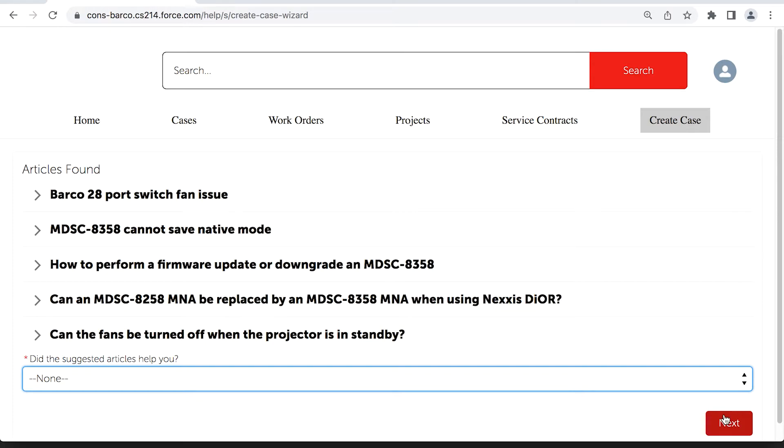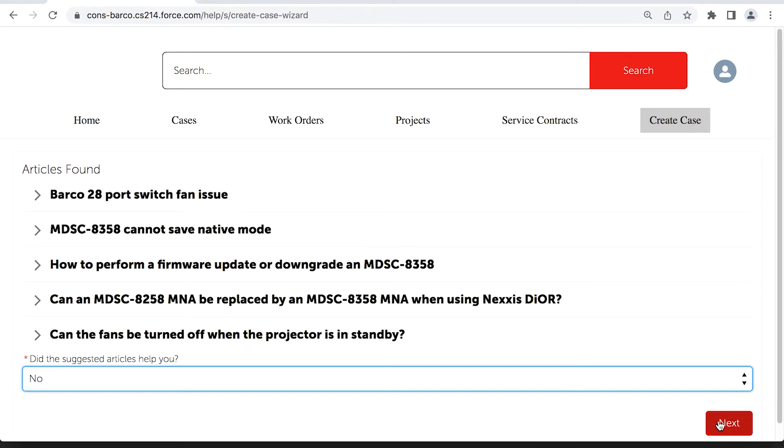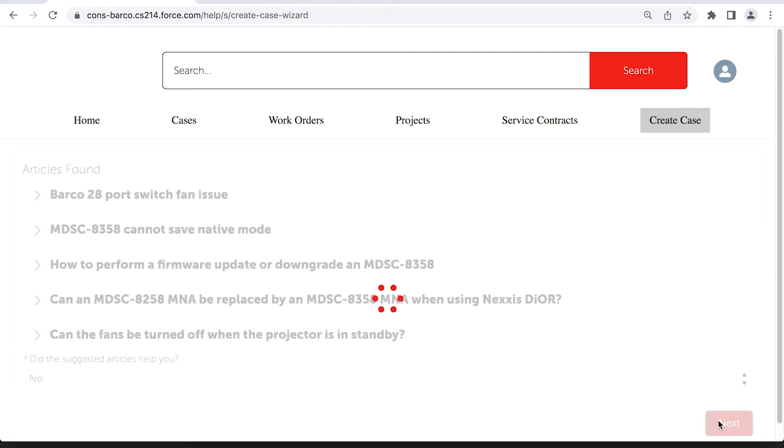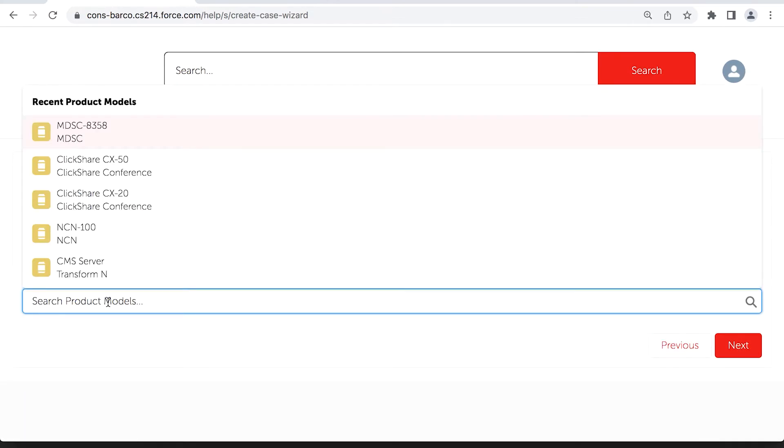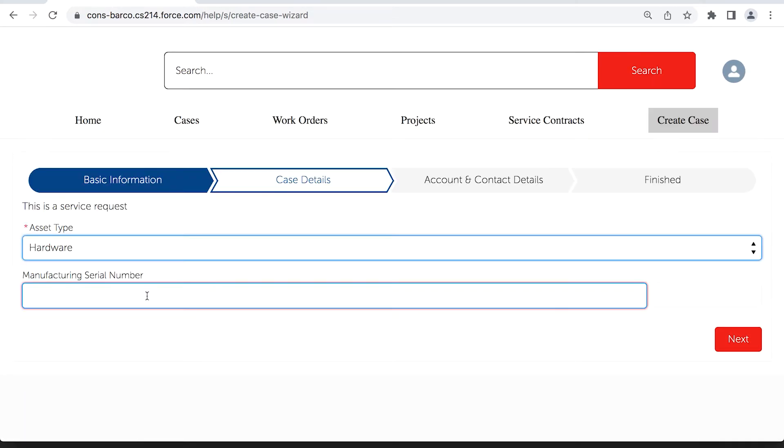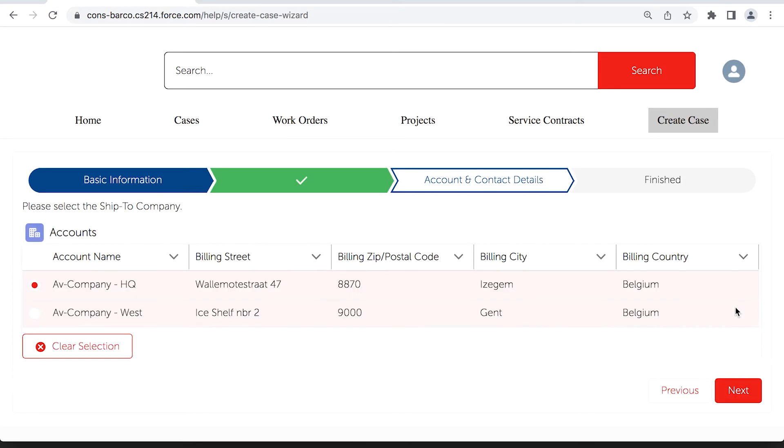You can still choose, however, to continue the request creation by filling in case details like product models, serial numbers, and ship-to address.